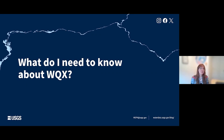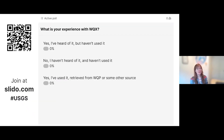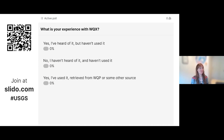As Leah mentioned, we are delivering data in the WQX format. Before hopping into the details, I'm curious how familiar this audience is with the WQX standard. We have another Slido poll to get your input. To participate, go to slido.com and enter the code USGS, or scan the QR code on the screen. Options are: yes, I've heard of WQX but haven't used it; no, I have not heard of it and haven't used it; or yes, I have used it, either by retrieving data from the Water Quality Portal or from some other source.